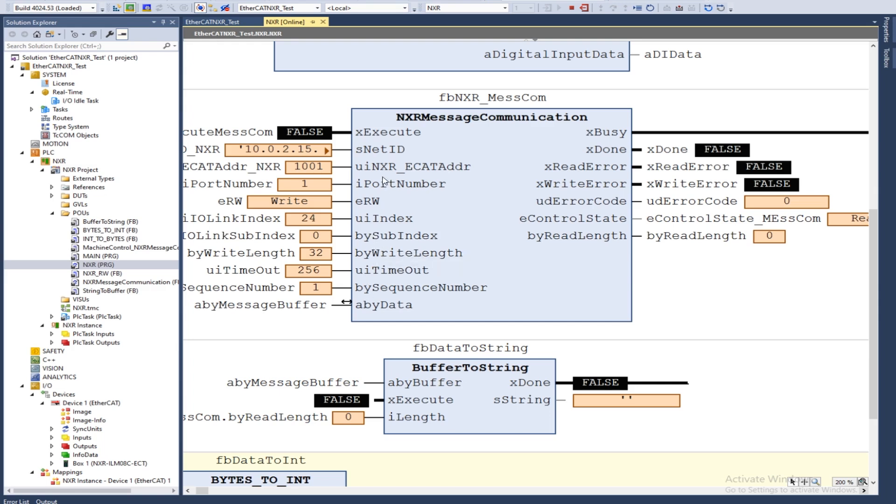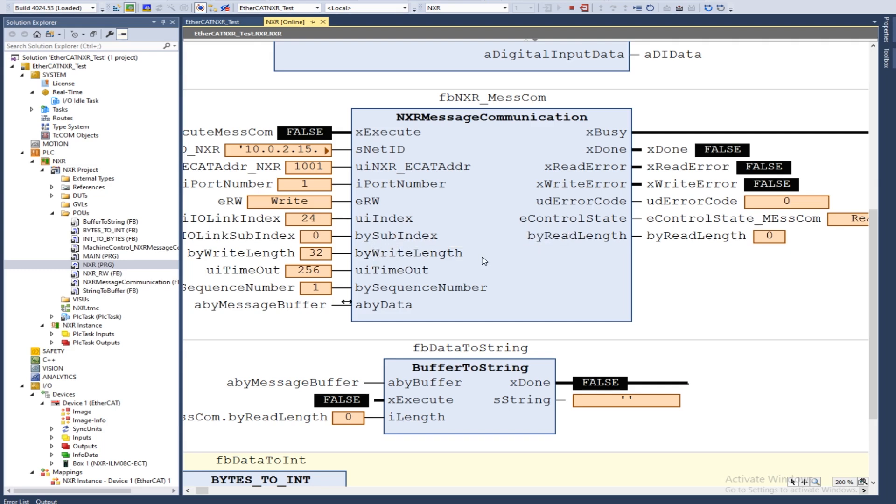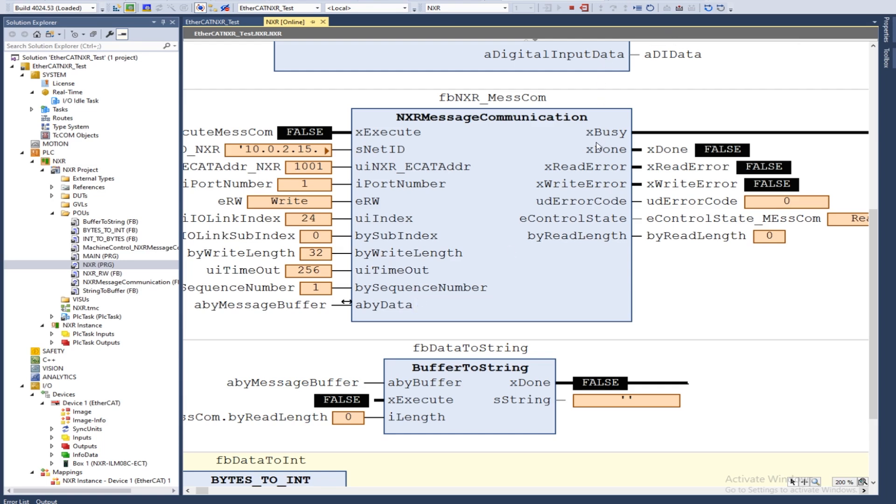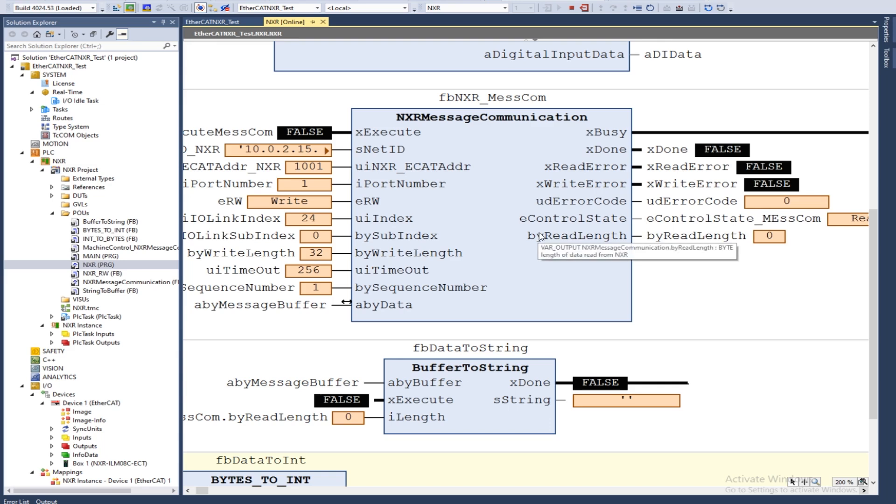These next several parameters will be the ones that I'll be changing in order to interact with. This one will determine whether or not I am reading or writing. This is my IO link index. Here is my subindex and then if I'm writing, I'll need to set what write length that I'll be doing. Timeout and sequence number will stay consistent. This module will let me know if it's currently active, currently communicating with the NXR over COE. It'll then let me know when it's done in any sort of error state as well as I will see the control state of what step it's in during the process.